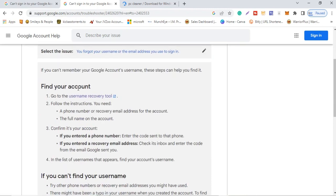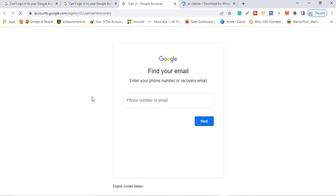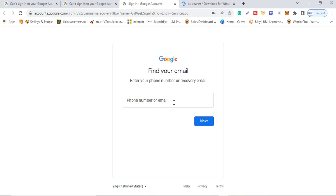After clicking on that option, you'll come to a screen that says 'Find Your Account.' We're going to click on the recovery tool. After clicking it, it will load and take us to the next interface. Remember, when you opened your YouTube channel you used a recovery email or phone number — that's what we'll use here.